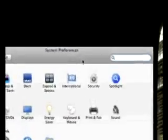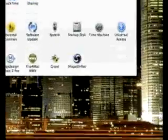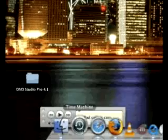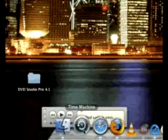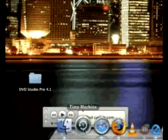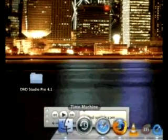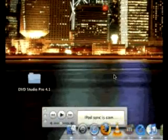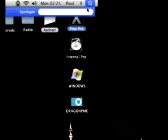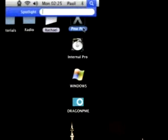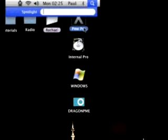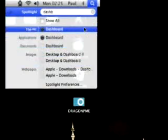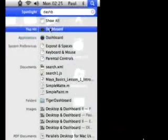So Time Machine is in the system preferences or you might have noticed if you have Leopard already you have this little funny thingamajiggy in the dock. You know the widgets where you could click it on the desktop? The dashboard.